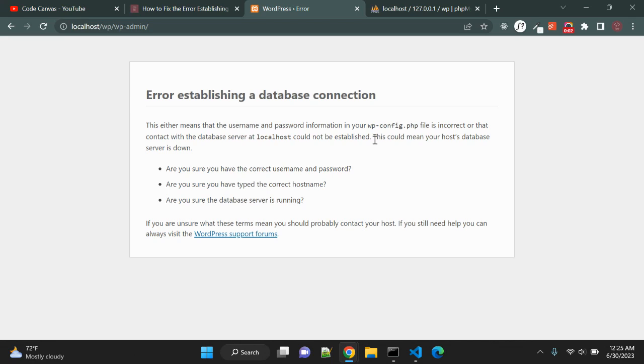Hey guys, are you seeing the error establishing a database connection notice on your WordPress website? It is a fatal error that makes your WordPress website inaccessible to the users.